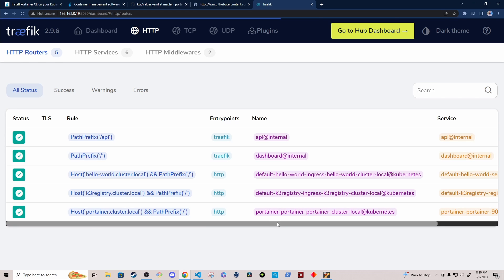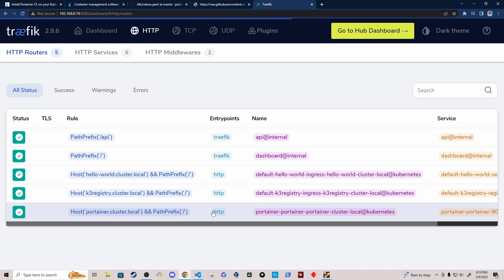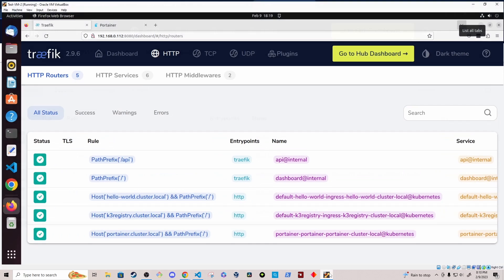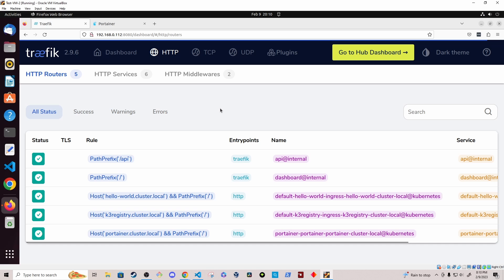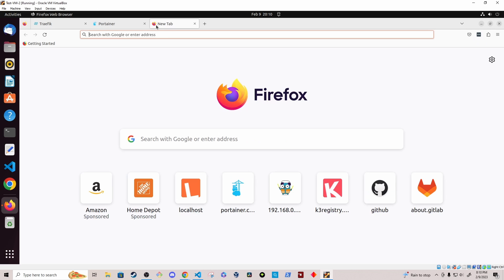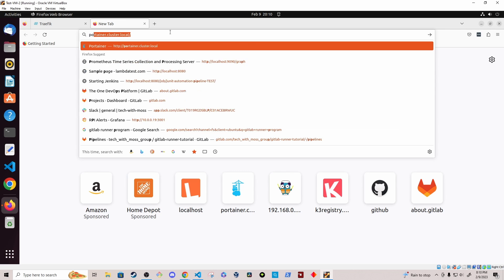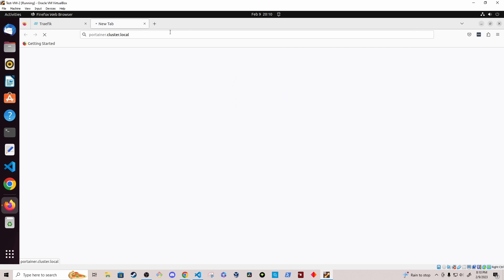So if I were to navigate to this URL, I should be able to access it. Now I haven't configured my host machine to utilize my DNS mask DNS server. So I'm going to open up my virtual machine, which does have access to that. I have configured it to utilize the DNS mask server. And I'm just going to go to portainer dot cluster dot local.